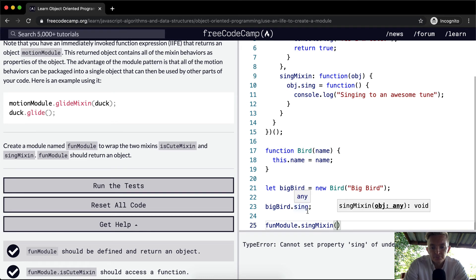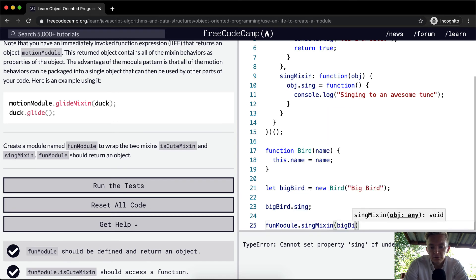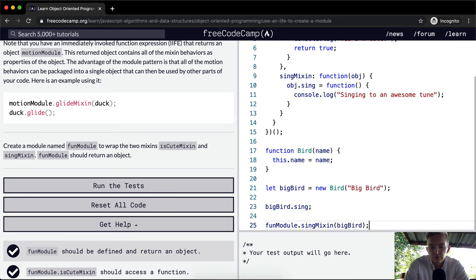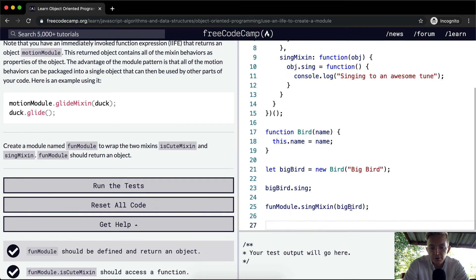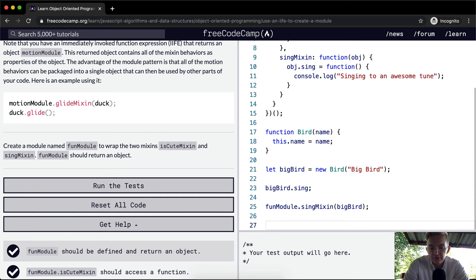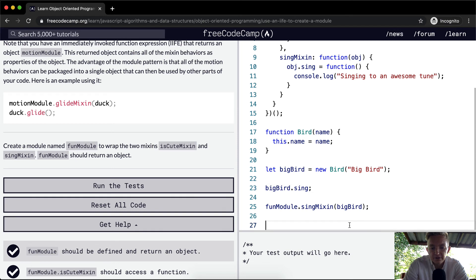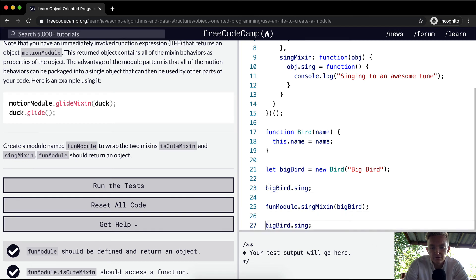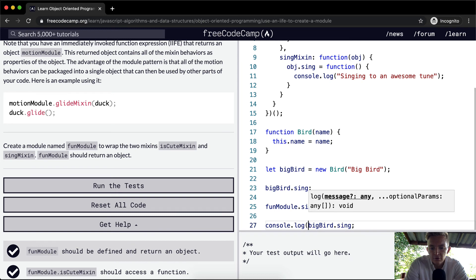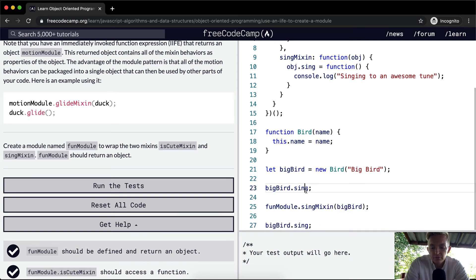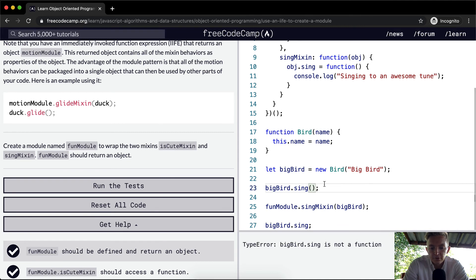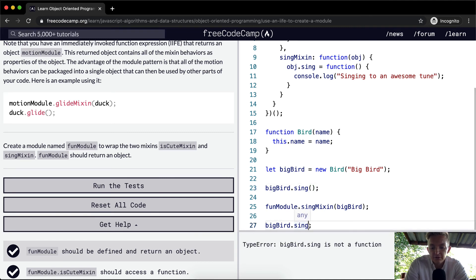So what we're doing here is we're adding the capacity to sing to big bird object model. Big bird. Okay. So now that we've allowed big bird the ability to sing, we can just console log this again and see if it works. Now, remember it didn't work up here. Nothing happened. But if we do it down here, it should sing. Oh, so up here, the sing, we need to call the function. So big bird that sing is not a function. So up here, it's not working.